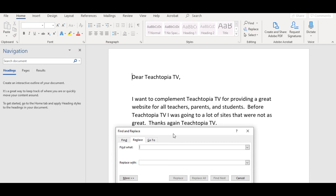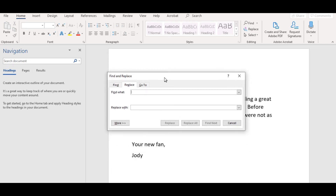Here it says 'Find what?' So we're going to find those two words, TeachTopiaTV, and we're going to replace with what? Google. And notice here, two words are replaced with one.